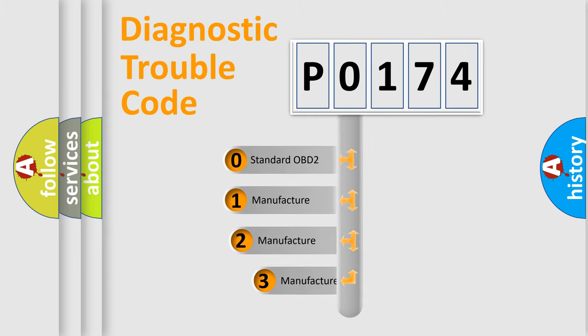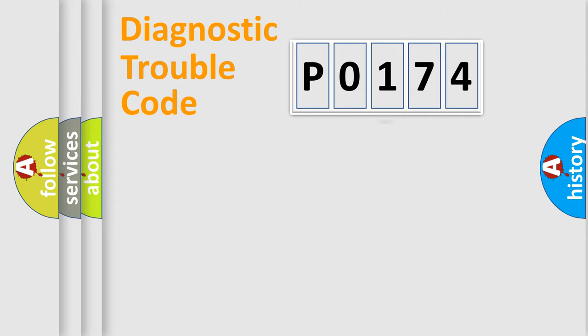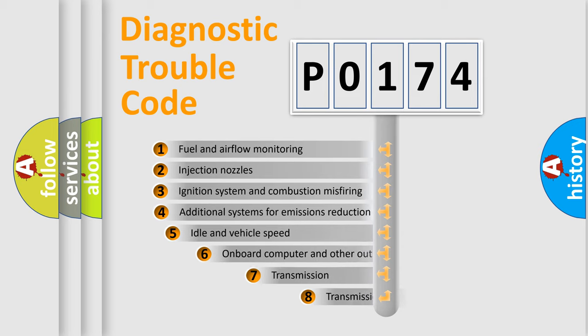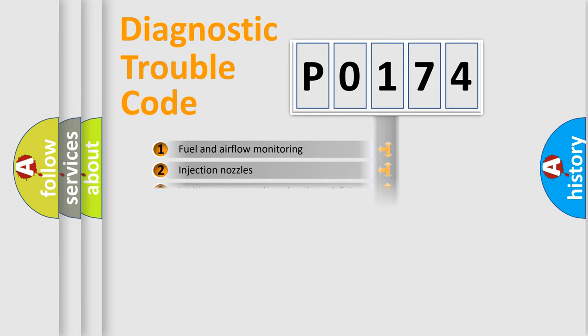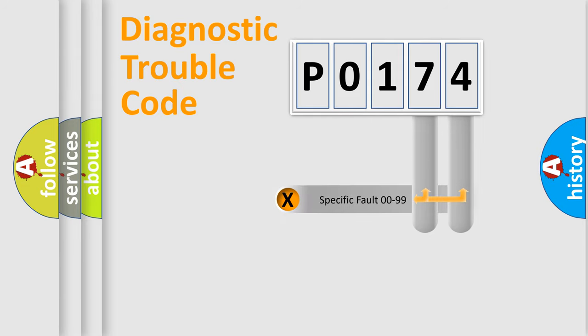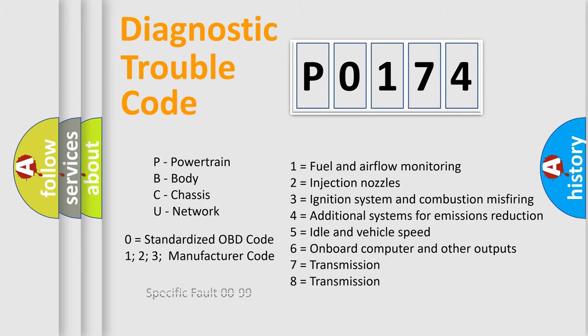If the second character is expressed as zero, it is a standardized error. In the case of numbers 1, 2, or 3, it is a more specific expression of the car-specific error. The third character specifies a subset of errors. The distribution shown is valid only for the standardized DTC code. Only the last two characters define the specific fault of the group. Let's not forget that such a division is valid only if the second character code is expressed by the number zero.